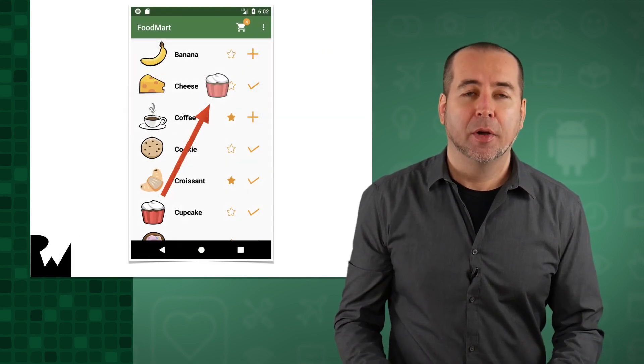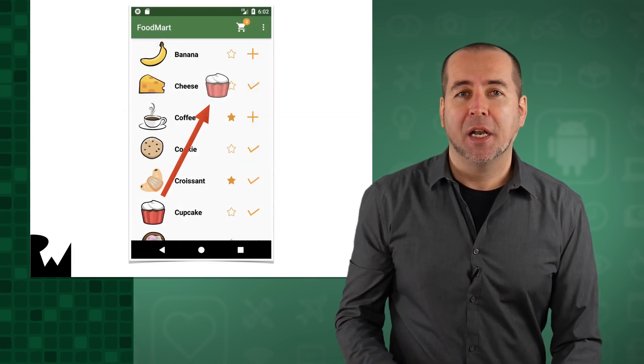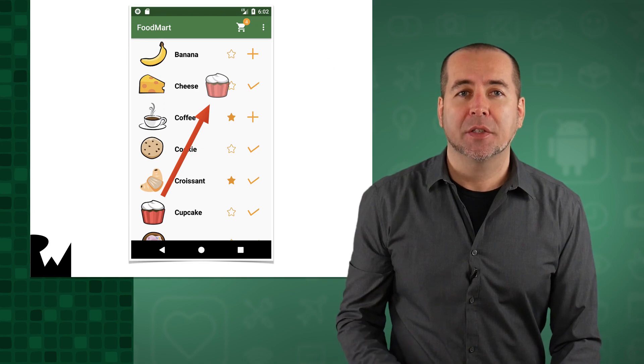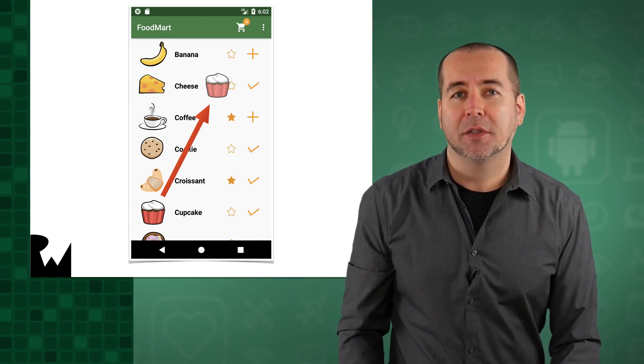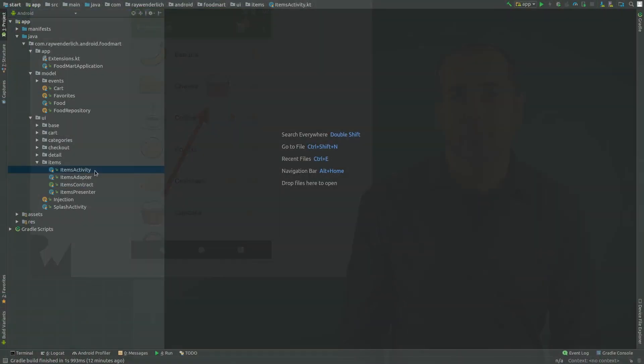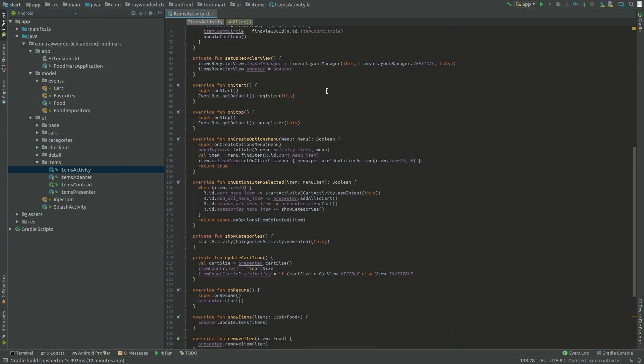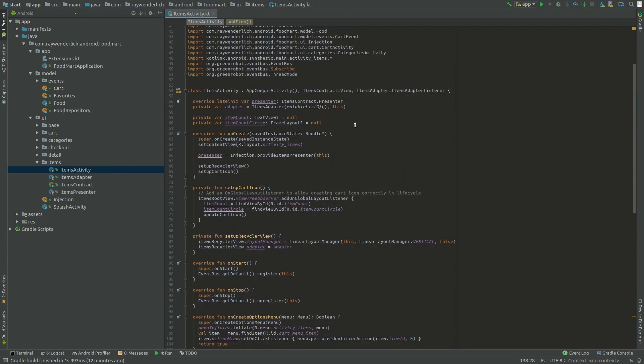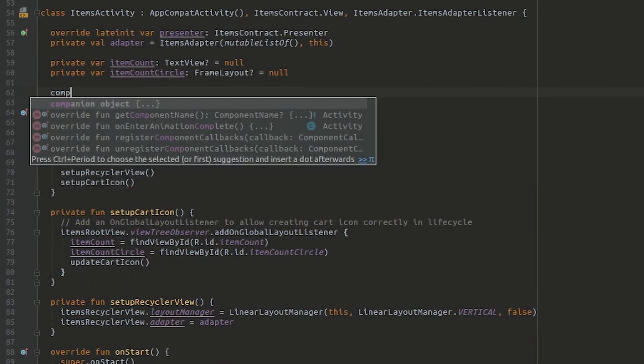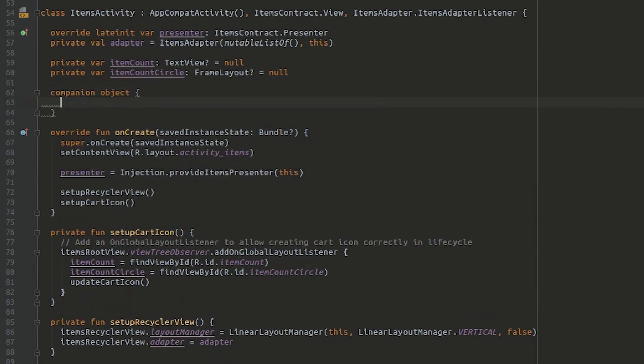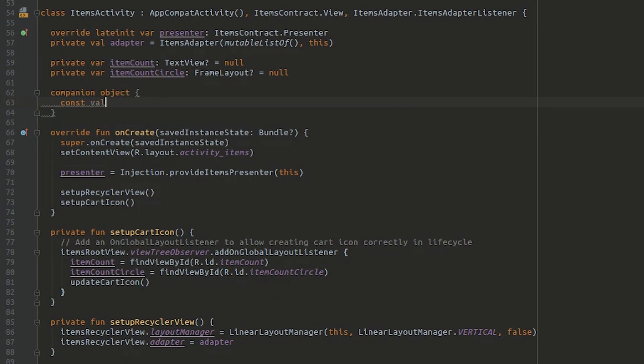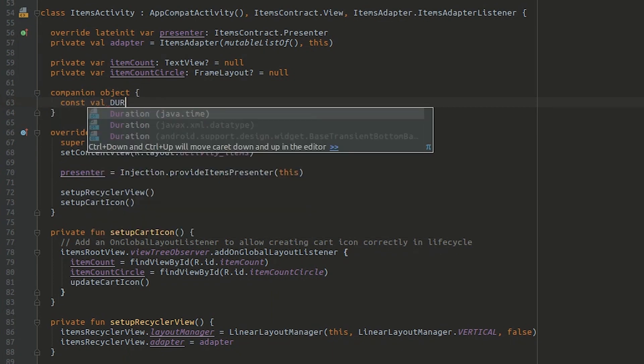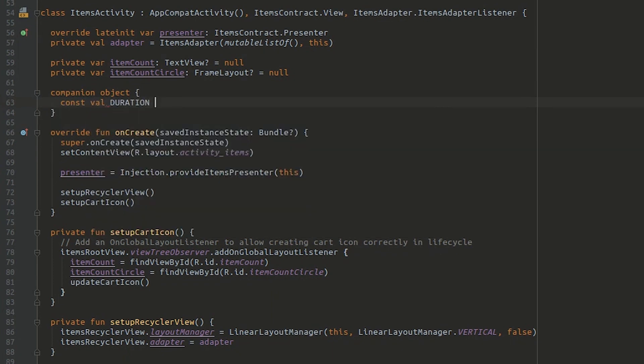Let's see how to do so now by adding an animation to enhance the effect of adding a food item into the cart. To start, first add a duration constant to items activity. The constant will be shared by a few animators in our animator set.